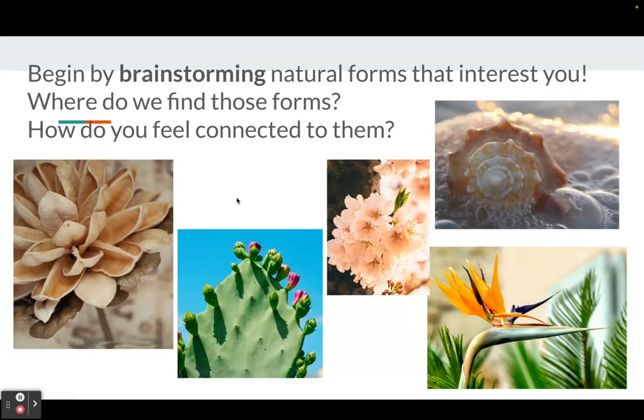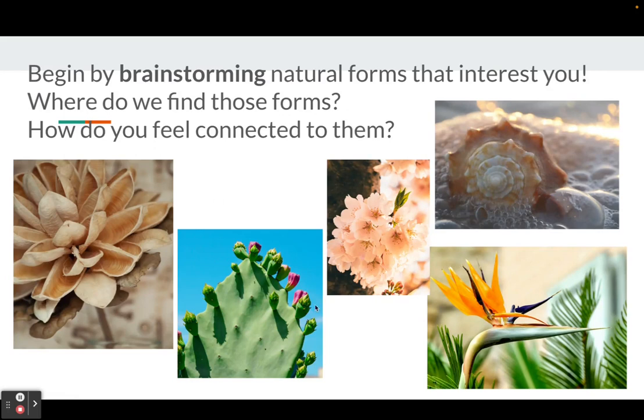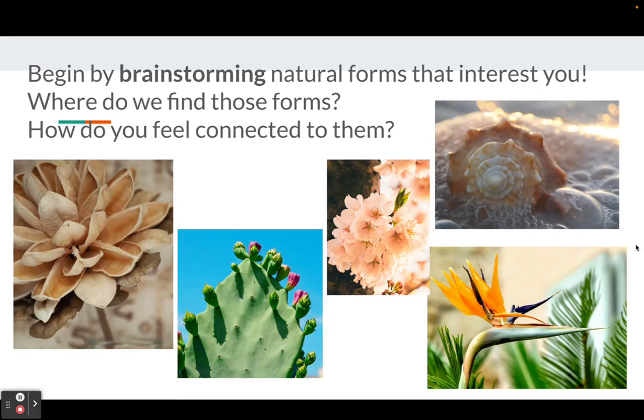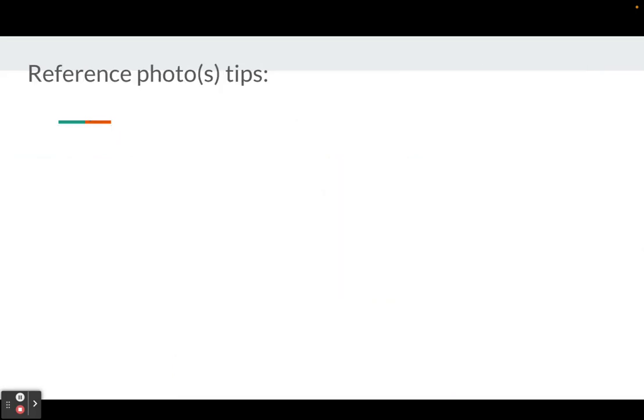Begin by brainstorming natural forms that interest you. Where do we find those forms? How do you feel connected to them? Maybe you're more of a desert person and you like cactuses, or you're looking forward to spring, or you're connected to the ocean with seashells or tropical flowers. Think of natural forms you feel personally connected to.